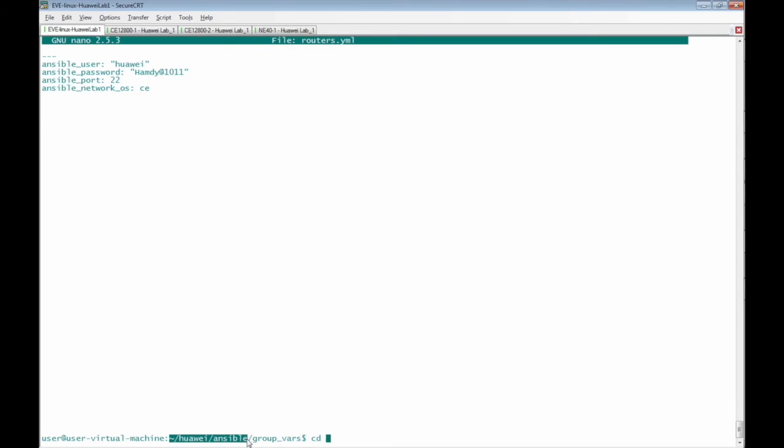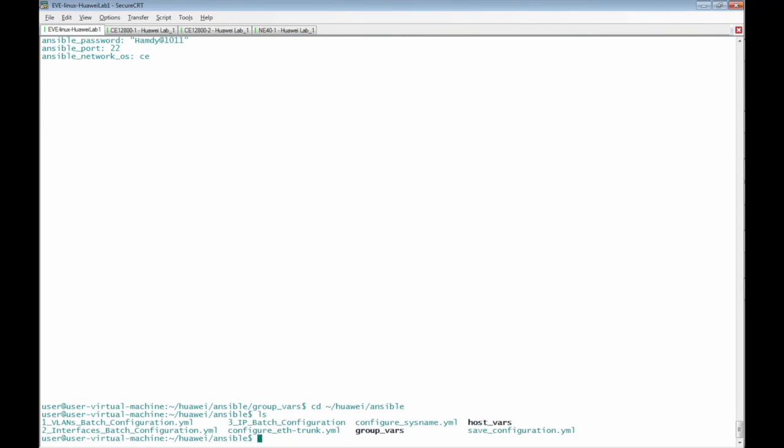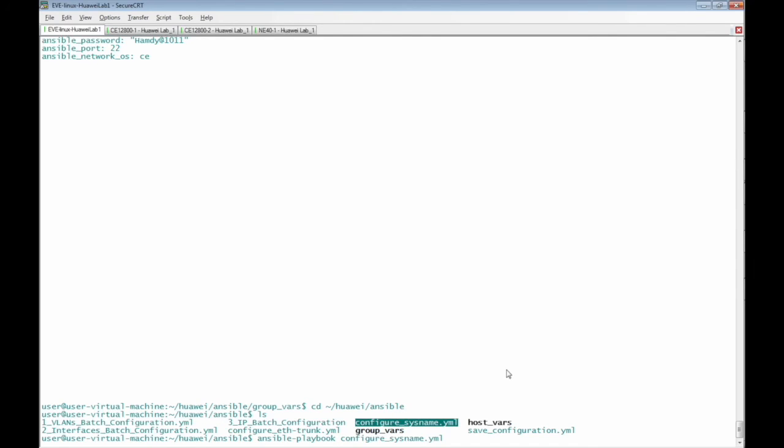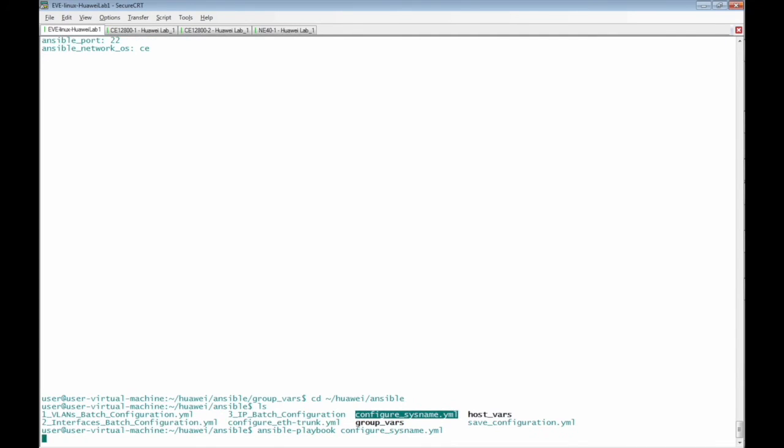Run the playbook file using command ansible-playbook and the name of the playbook file is configure_sysname.yaml. Press enter.